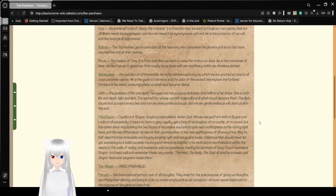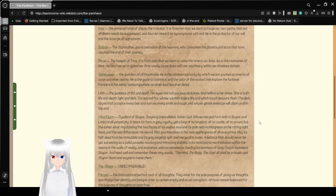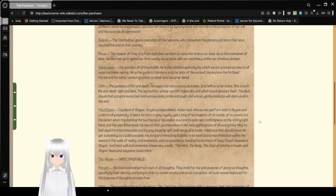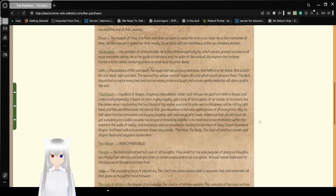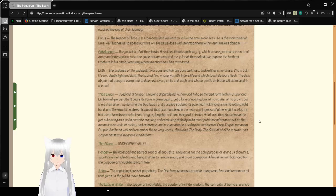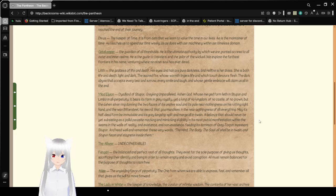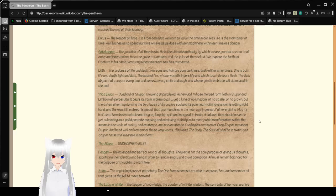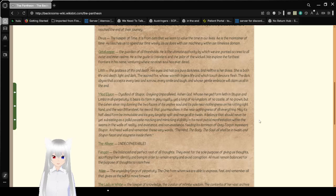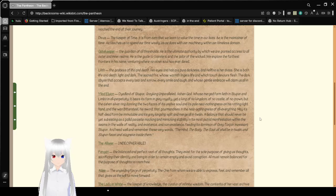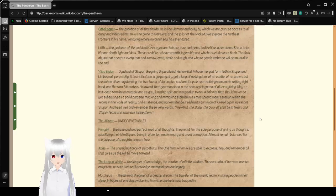Divas, the keeper of time. It is from them that we learn to value all the time in our lives. A is the maintainer of time. A teaches us to spend our time wisely, as A does with our machinery, within our timeless domain. I'm not sure if I'm pronouncing that one right. That's an interesting neo-pronounce to learn, though.